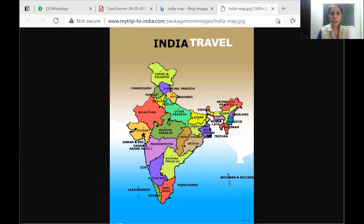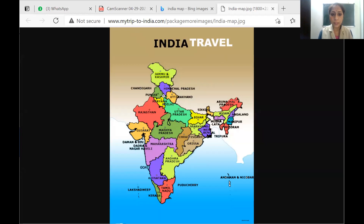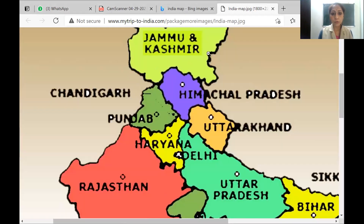We start now — I'm going to share the screen with you with the map, so see here carefully. Everyone please pay attention: India Travel. As you can see, on the north side is Jammu and Kashmir, then Chandigarh, then Himachal Pradesh. You can see all these states and Punjab as well.